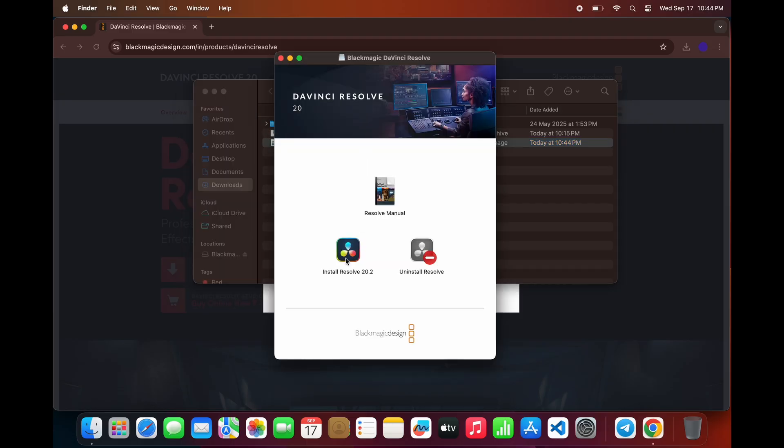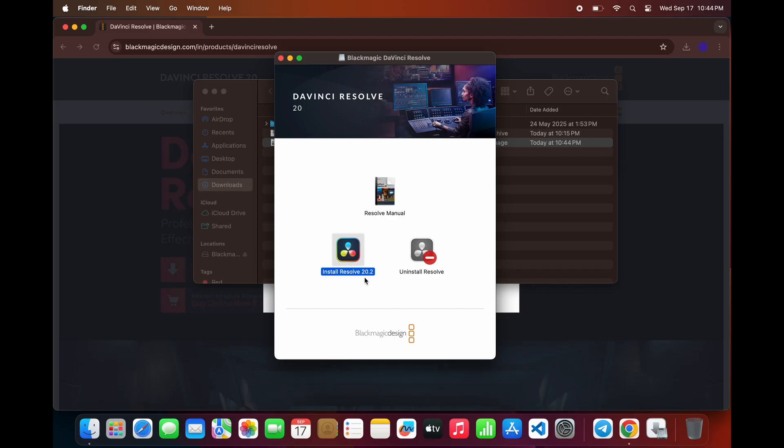Inside, you'll find the DaVinci Resolve installer file with a .dmg extension. Double-click the .dmg file, and then open the installer package inside.